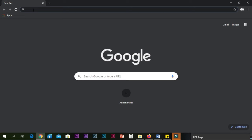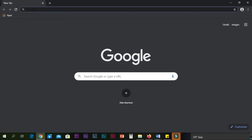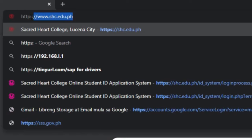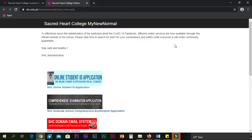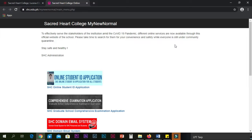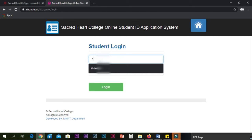Wanting to know how to process your ID online? Here's how. Go to the school website at www.shc.edu.ph and click the My New Normal option. Then click the ID Application System. Type your student number and password and click Log In.